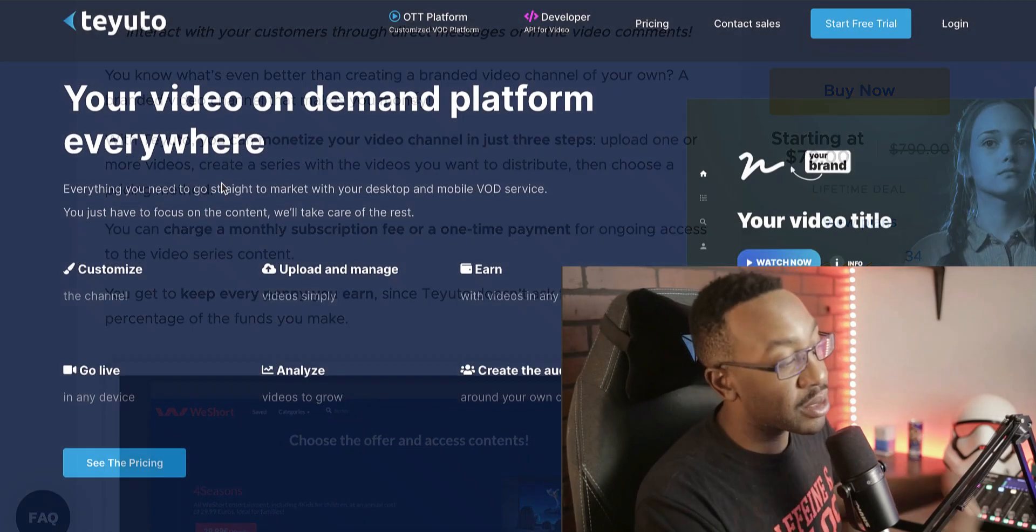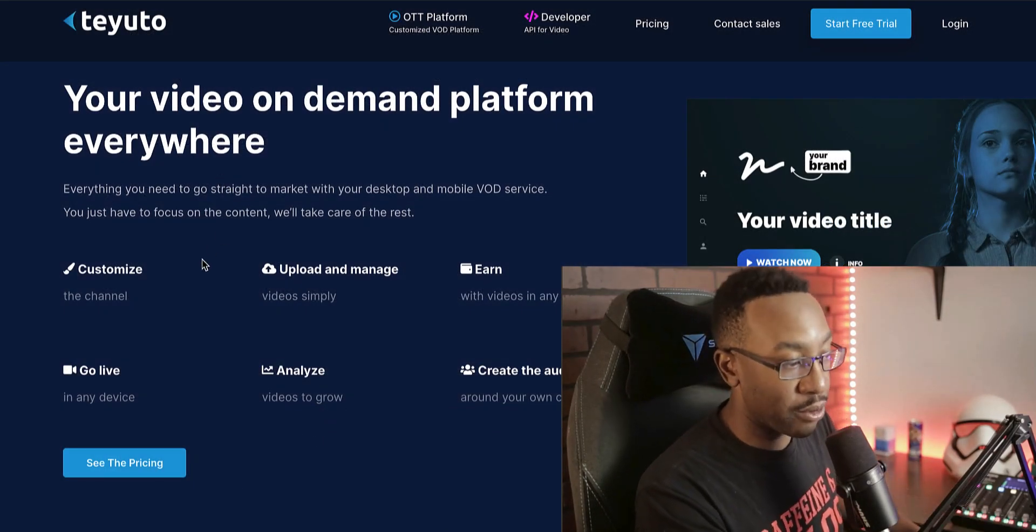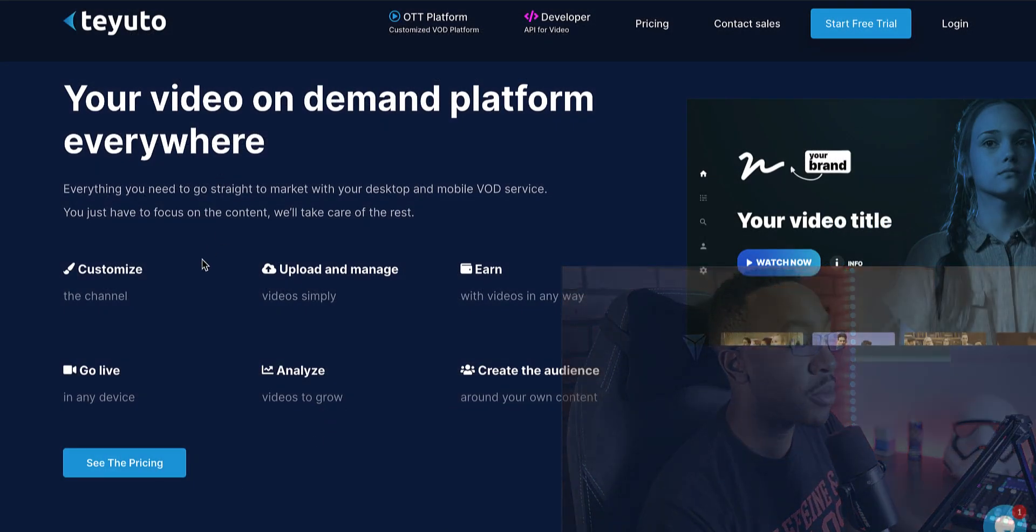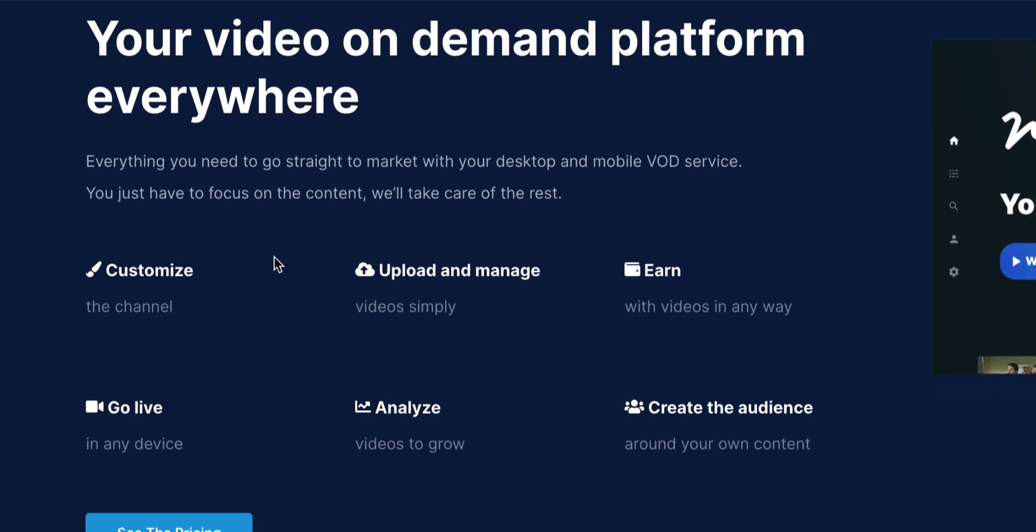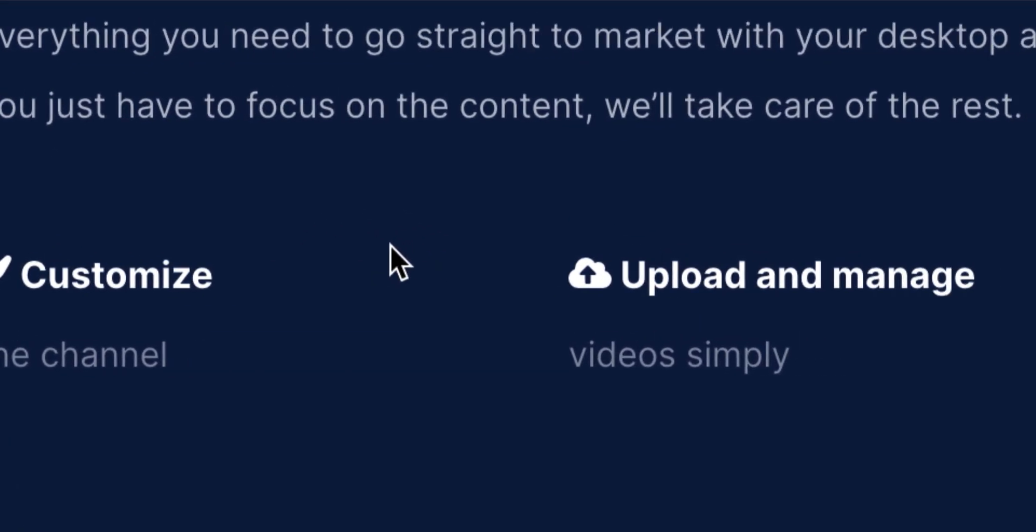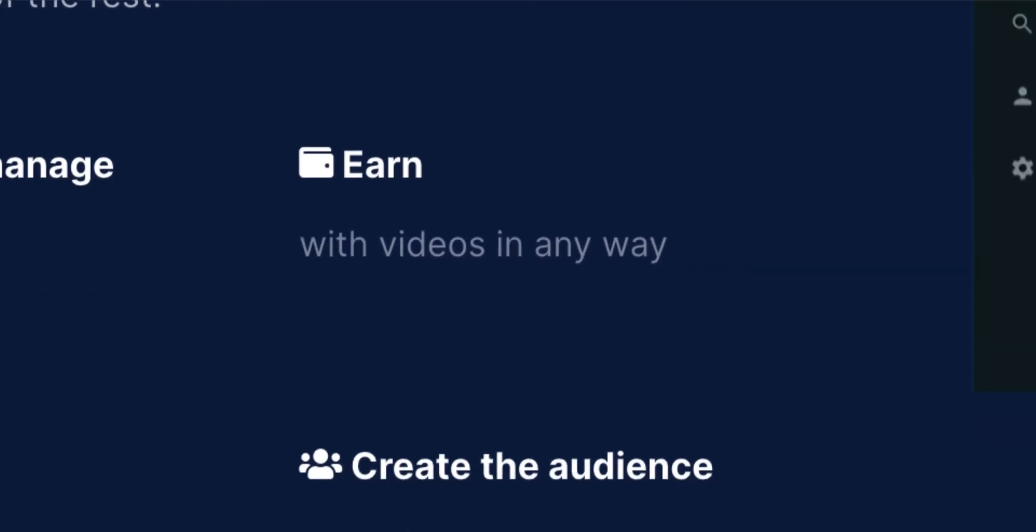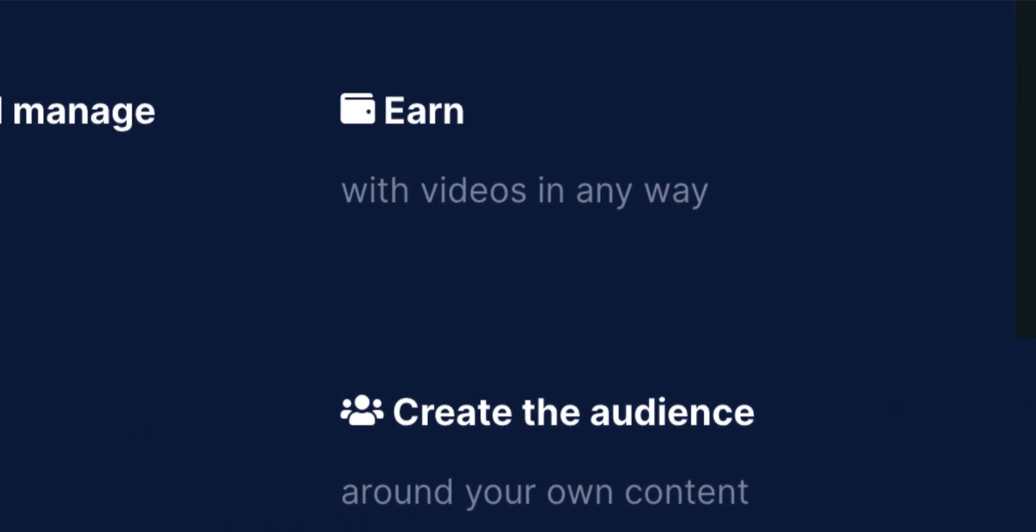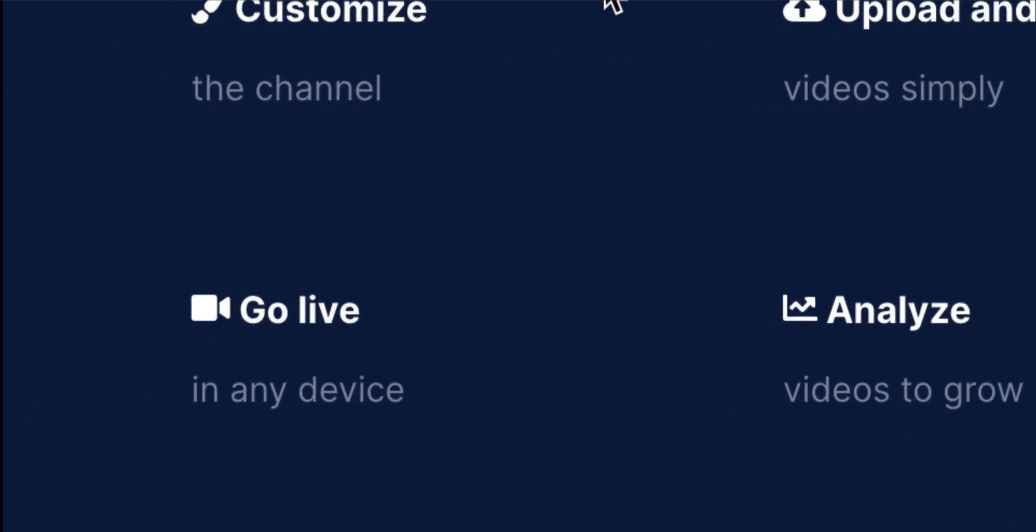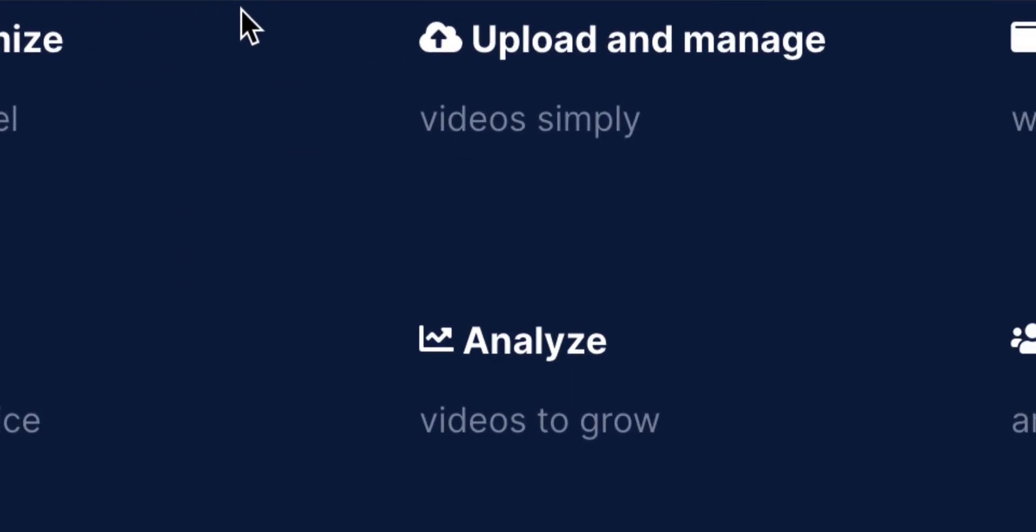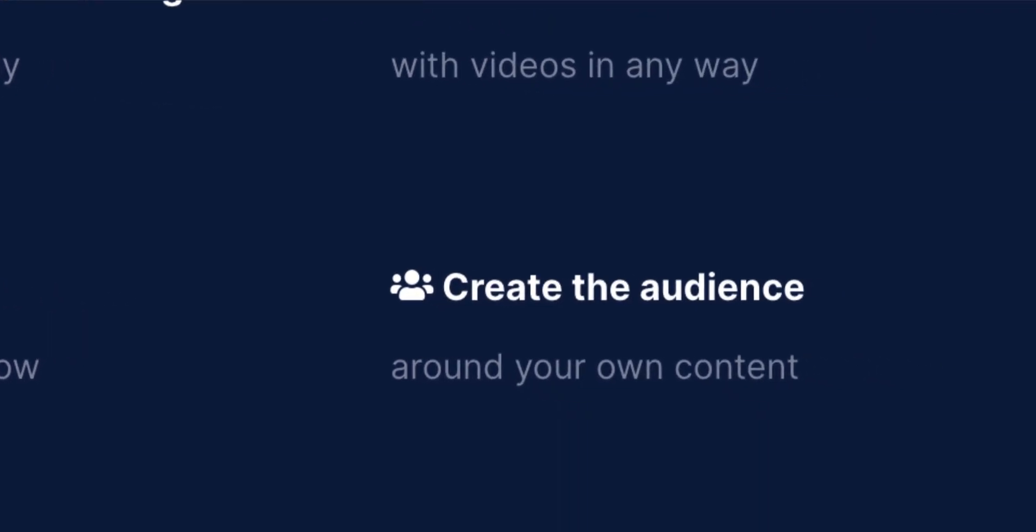Let's look at the features of the platform. With this video on demand platform, you're able to customize your channel, upload and manage your videos, earn money with putting your videos out there. You can go live with live streaming, see the analytics of what videos are doing well and what to focus on, and you can create your own audience.